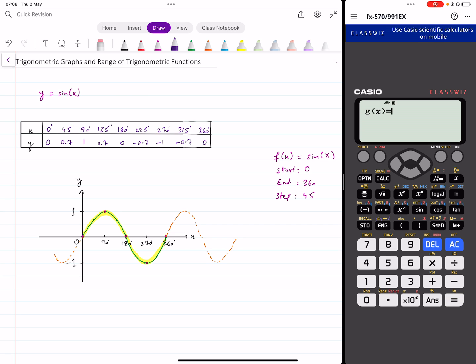It then shows me g(x), which gives me an option to enter another function so I can get values for two functions in the same table. This is very useful for P3 when you do iteration graphs, but for now since we only want the graph of sine x, I'll just skip this.